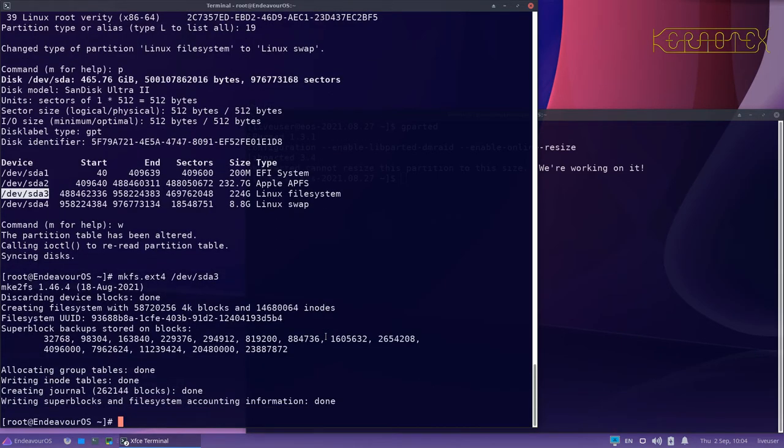Press enter and you can see it started formatting. This won't take long on an SSD. If you're on a mechanical drive, it might take 30 seconds, a minute or so depending on the size of the disk and the speed of it. But yeah, this is quite a quick process.